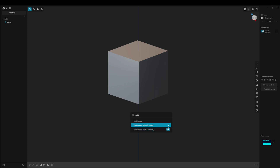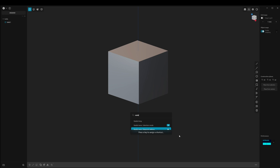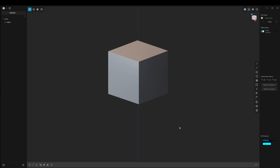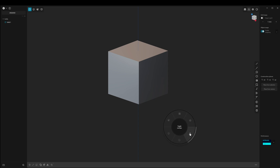You can of course change the shortcuts. For example, change the shortcut to "U", and you can see that after I type in U, my radial will open with the different menu tools.